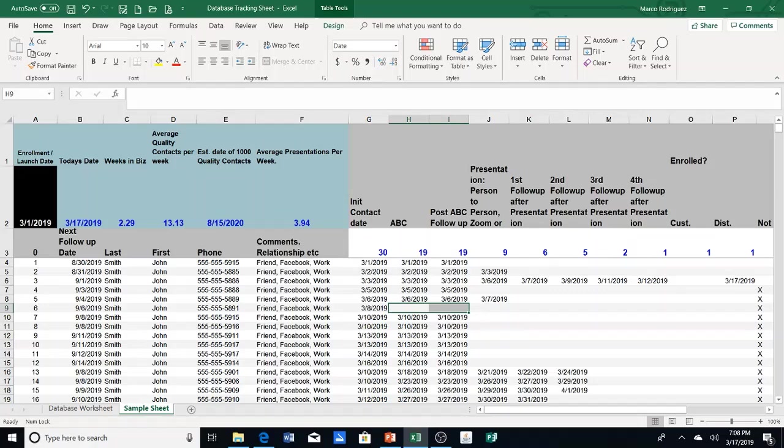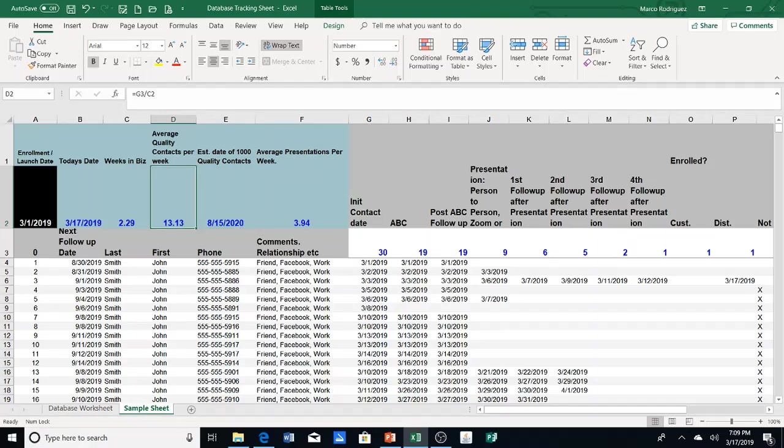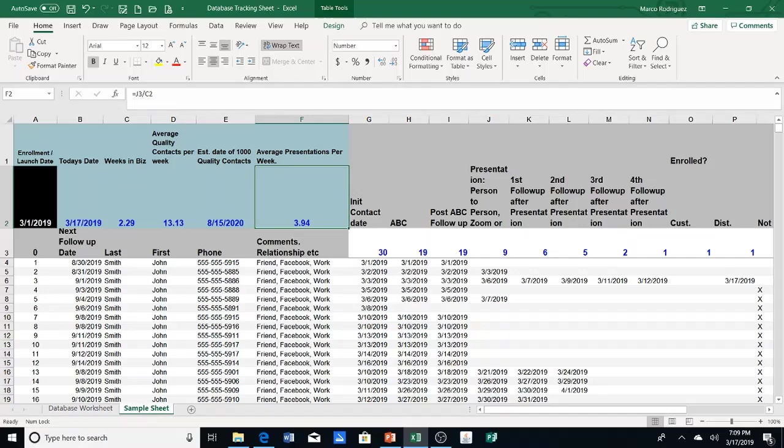Now, what you're going to see is that this person in this example, they're averaging 13.13 contacts per week. That means that there's an estimated date of August 15, 2020, when they will have reached their 1,000th contact based on those averages. Now, they're also showing about 3.9, almost four presentations per week. That's a really good start for this person.